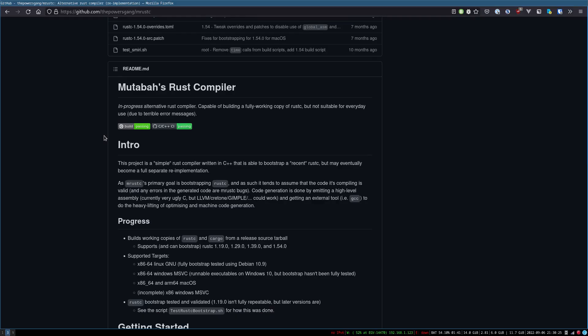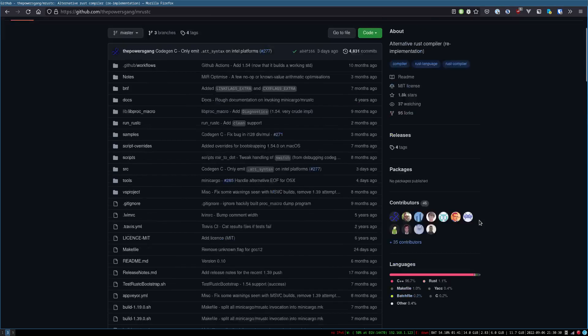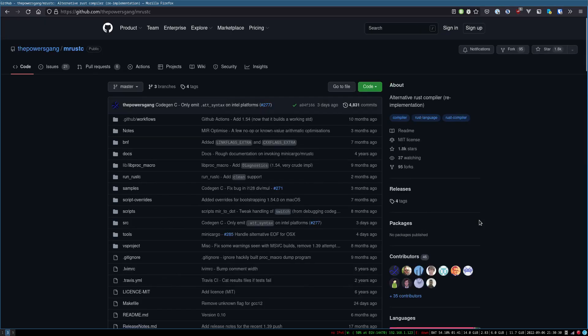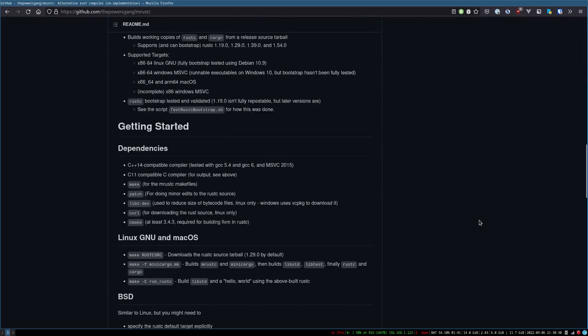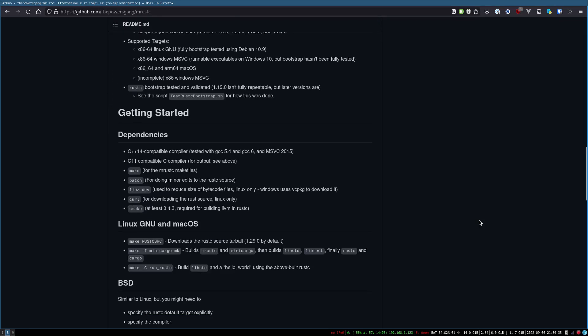So today we're messing around with mRust-C, which is a Rust compiler written in C++, and it's not safe.